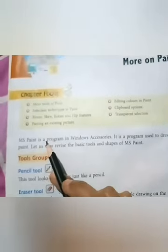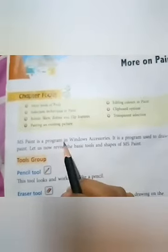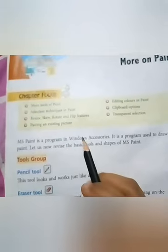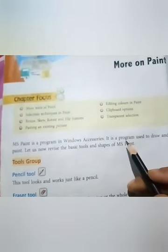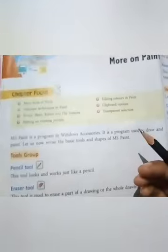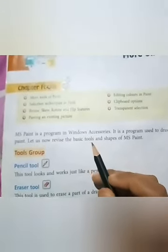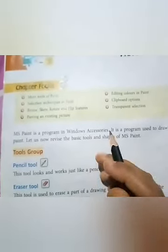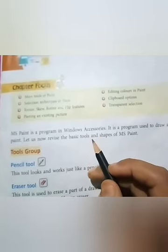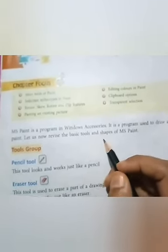We all know that MS Paint is a program — it is software — in Windows Accessories, and it is used to draw and paint. Now we will revise some basic tools and other tools: the tools with which we can draw and paint.